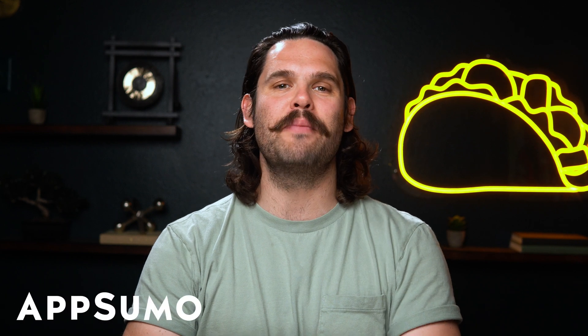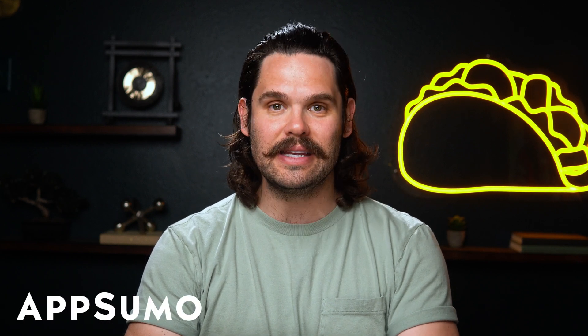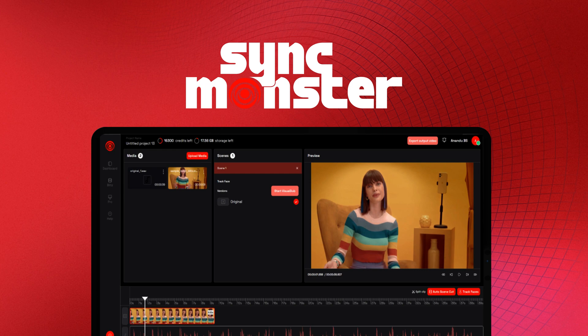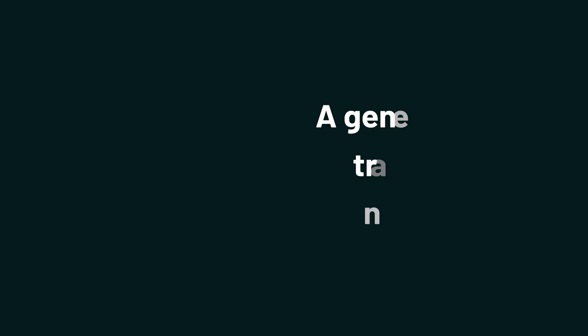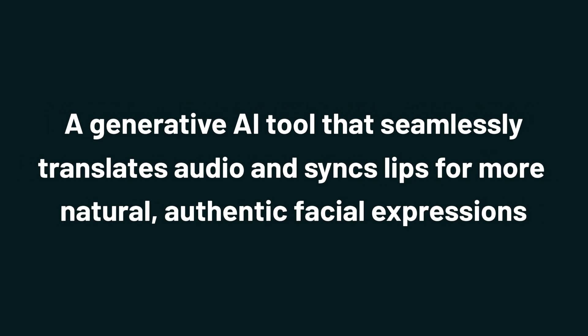Hey there, Sumo-lings. It's Jay from AppSumo, the best place to get insane deals on business software. And today we're checking out SyncMonster, a generative AI tool that seamlessly translates audio and syncs lips for more natural, authentic facial expressions.